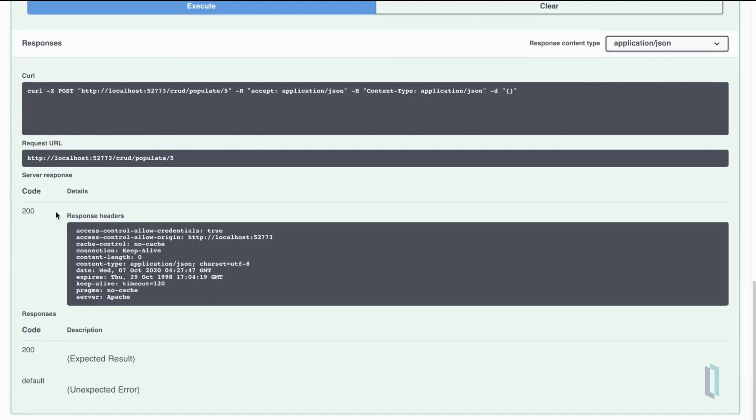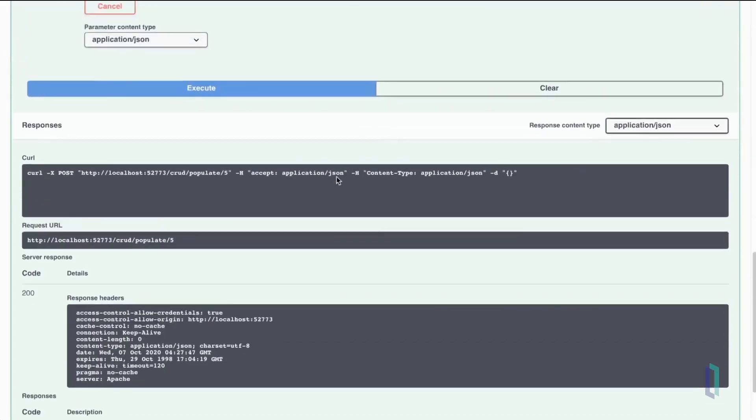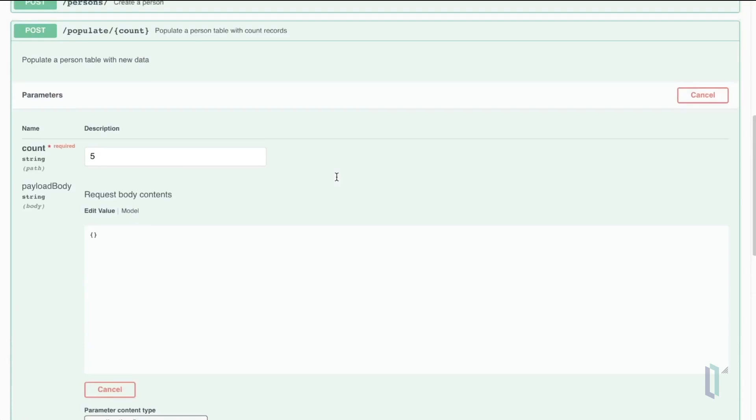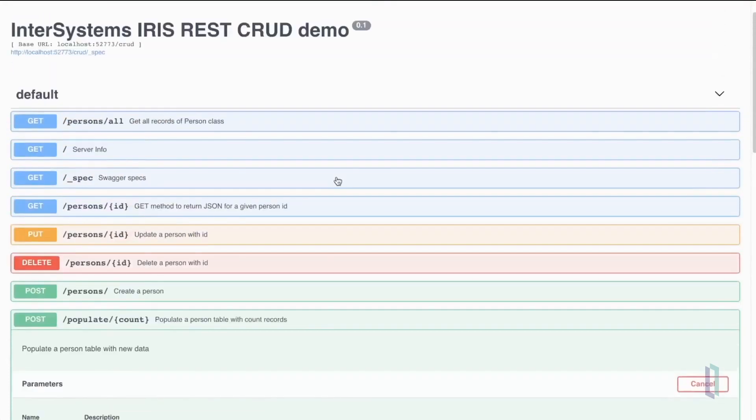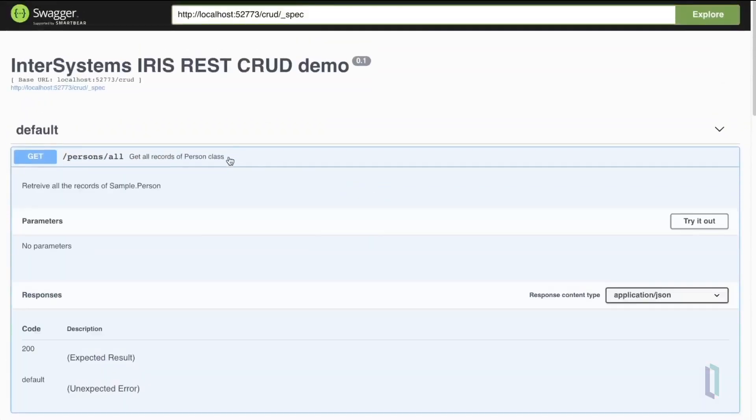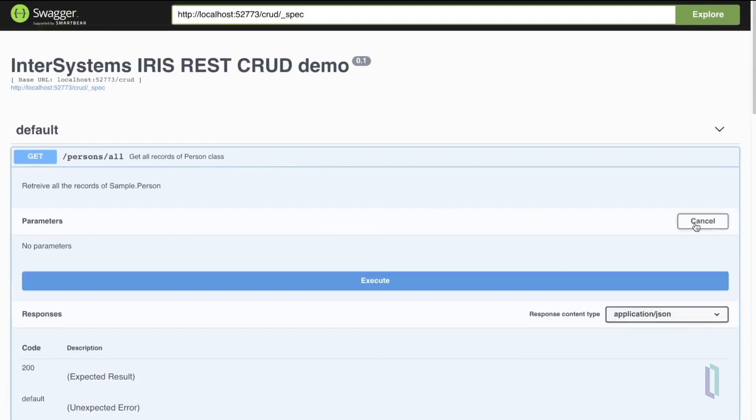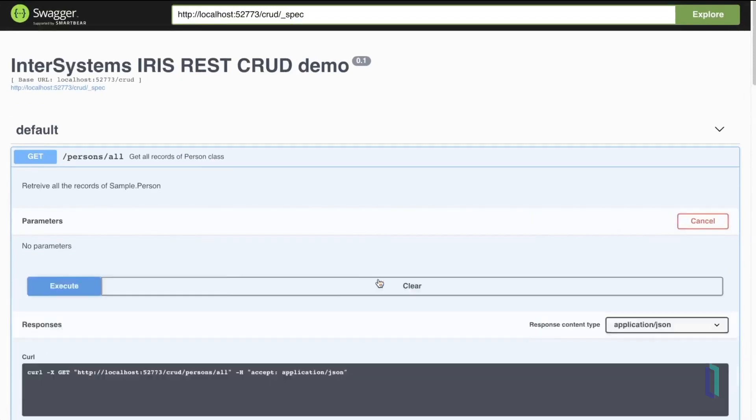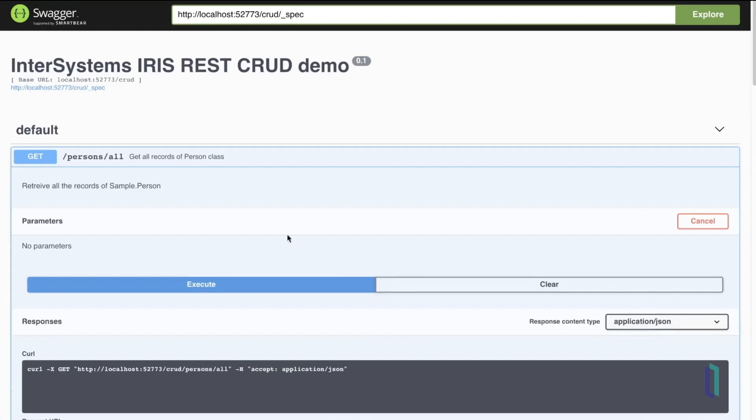Supposedly we have five people in our database now, which we can check by going back to the first entry point to list all people in our database. It doesn't have any parameters, so we just press execute, and here we are.